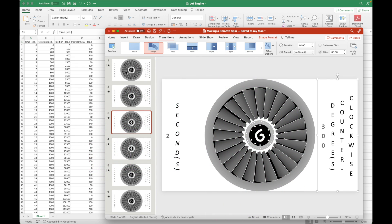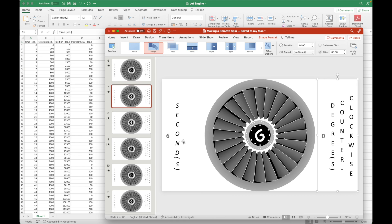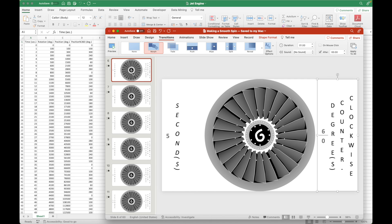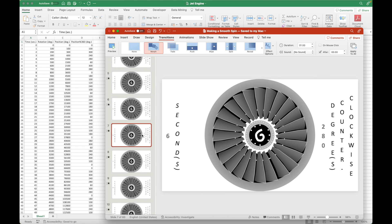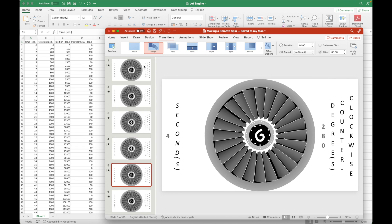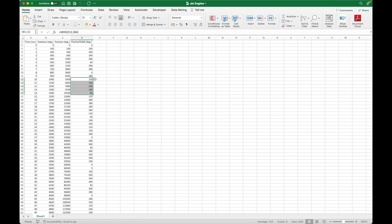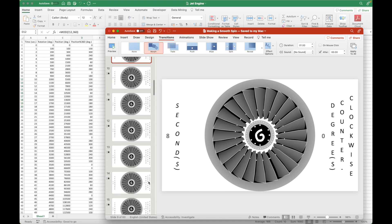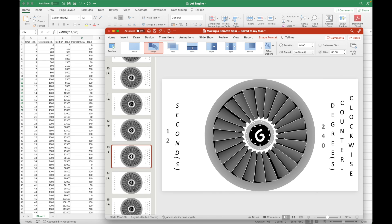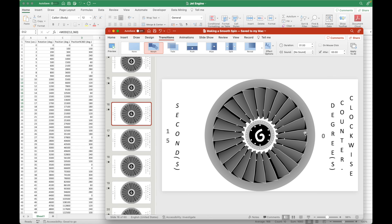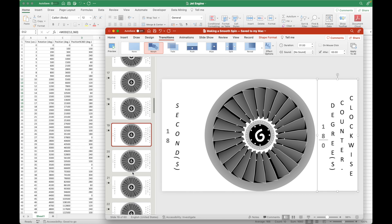Let us indicate the rotational position of the jet engine based on how fast it rotated in one second for each slide. We are using Excel and PowerPoint simultaneously. It takes some time to indicate the rotational position for each of the 60 slides.